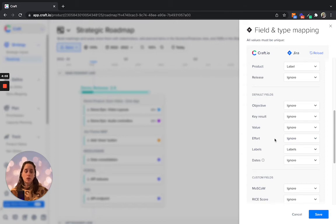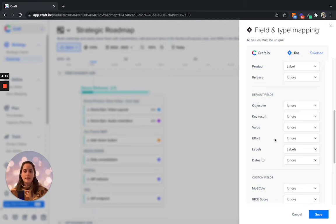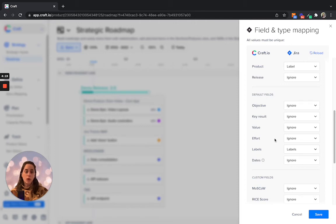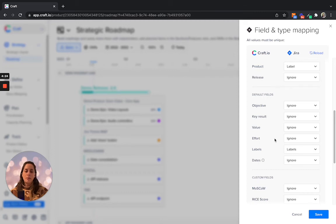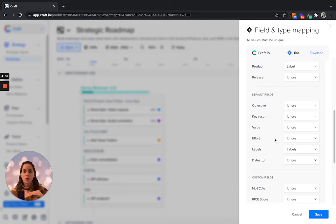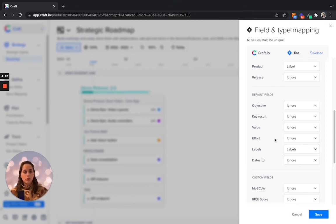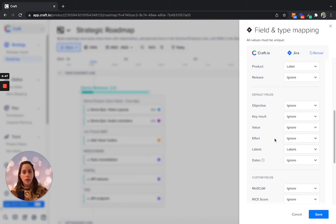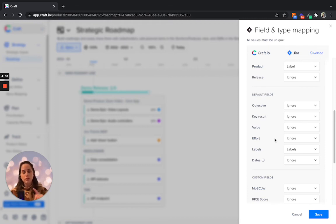What's important to mention, and that's applicable for any kind of field that you want to map across, is that the field type must be identical between the two tools. Meaning, if you want to map a numerical field in Jira to craft, you must create a numerical custom field in craft in order to be able to create that connection and link these two across. Same goes for a single selection field or a free text field. In order to map it, we need to have two fields on both ends under the same field type.